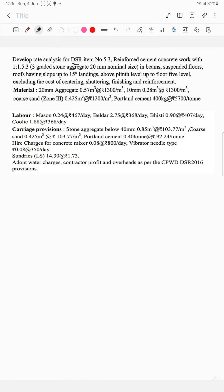Stone aggregate below 40mm — 0.85 m³ at ₹103.77 per m³. Coarse sand — 0.425 m³ at ₹103.77 per m³. Portland cement — 0.40 tons at ₹92.24 per ton. Hire charges for concrete: